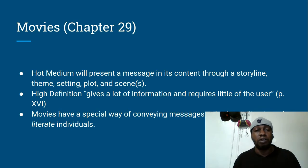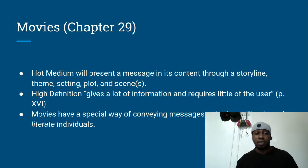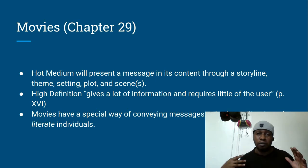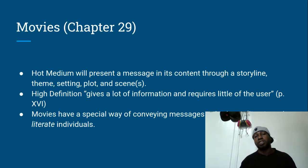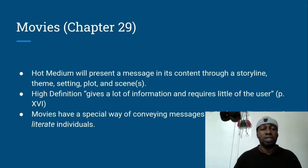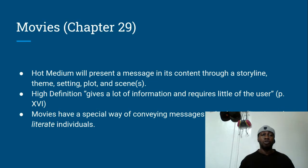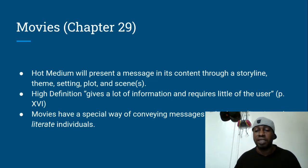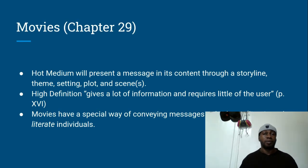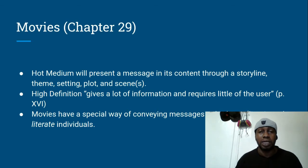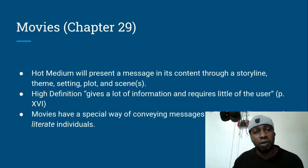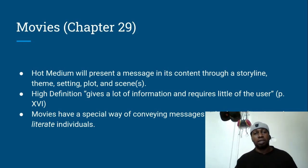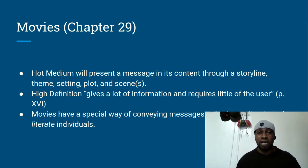Let me begin with chapter 29, which is on movies. Movies are a hot medium. Movies present a message and its content through a storyline, theme, sentence, plot, or scenes. It's a high-definition medium, as McLuhan expresses — it gives a lot of information and requires little of the user. Movies have a special way of conveying messages to both non-literate and literate people. You just have to pay attention to grasp what's being said, the different scenes and plots — that's what makes it hot. It has all that content within it.